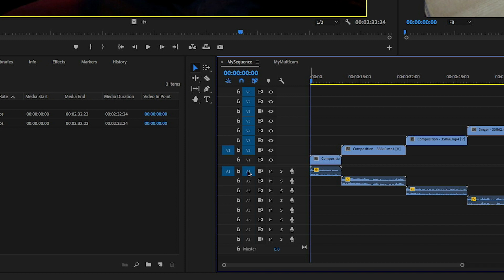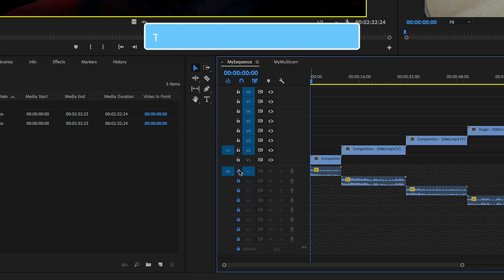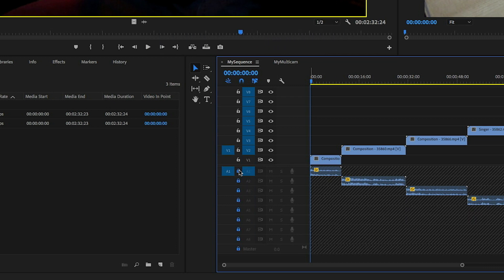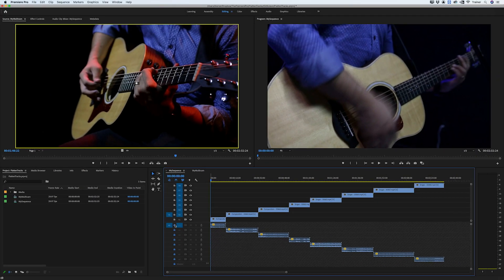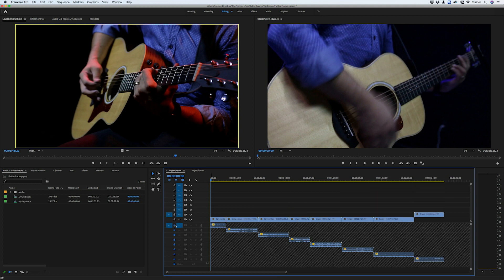And now all I need to do is lock all of my audio tracks. So I'll hold down shift and click the lock icon for my audio tracks. And then I'll hold down option and down arrow, and now I'm just flattening my video tracks.